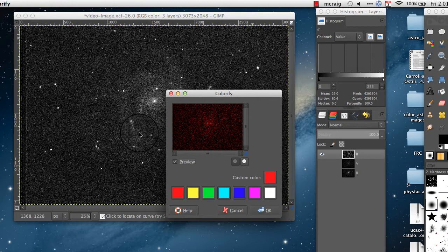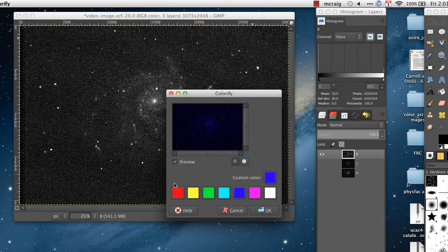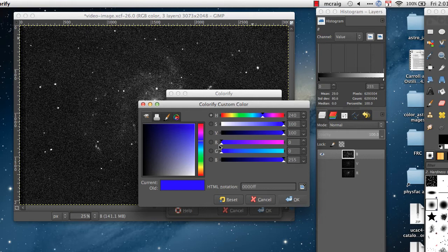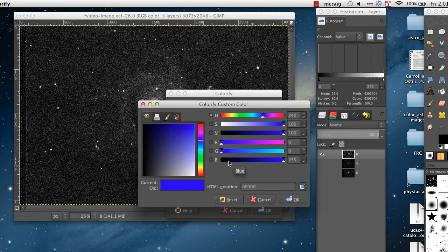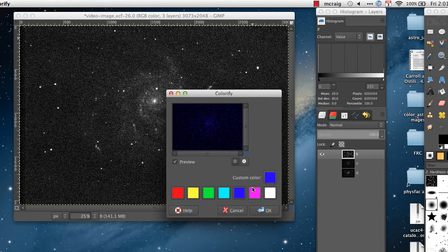Colorify. Select the color that you want the filter to be. I'd like this one to be blue. If blue doesn't show up in your palette of colors down here you can click on custom color and set the RGB values for the color.